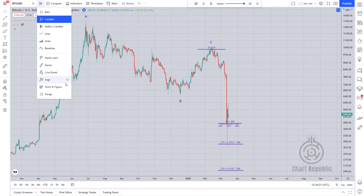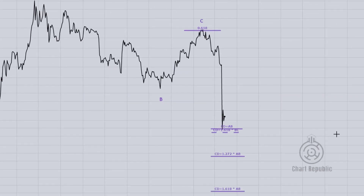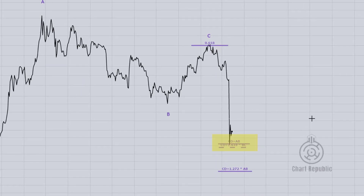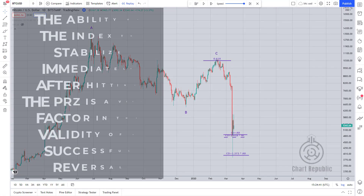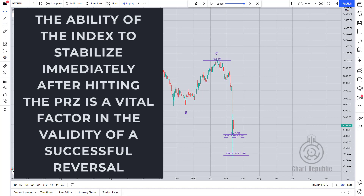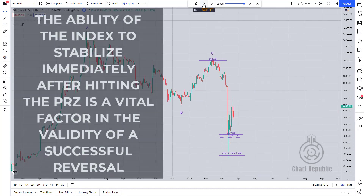In such cases, line charts can help us, and as you can see, the main bodies of the candles drop down to the $4,800 level, which happens to be our main PRZ. Another interesting fact is that the shadows of the candles have finally stopped at the $4,000 level, which is our next PRZ. In fact, the ability of the index to stabilize immediately after hitting the PRZ is a vital factor in the validity of a successful reversal.